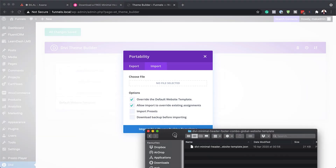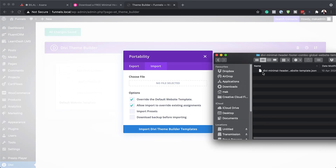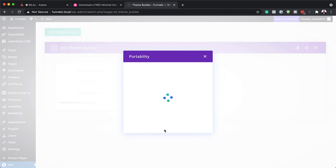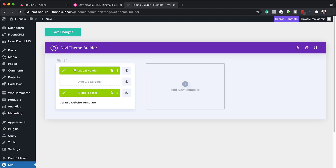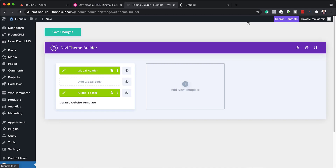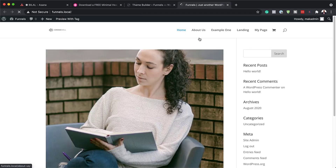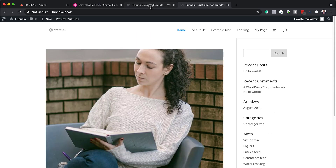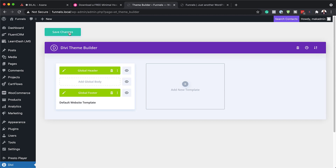Now we just need to add the file we downloaded earlier. Drag and drop it into the import area and then click on 'Import Divi Theme Builder'. We've now added our header and footer. Before we see what it looks like, let's open a new tab to compare before and after. Click on Save Changes to apply the global header and footer we've just installed.